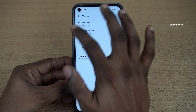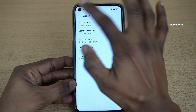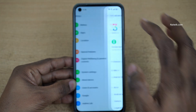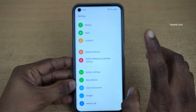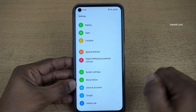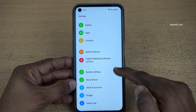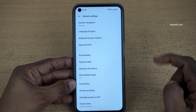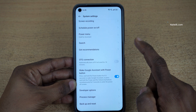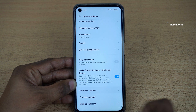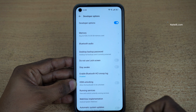To see the developer settings, you need to go back. Under settings itself, you need to click on System Settings. Under System Settings, you need to scroll all the way down and you will have Developer Options. Click on that.